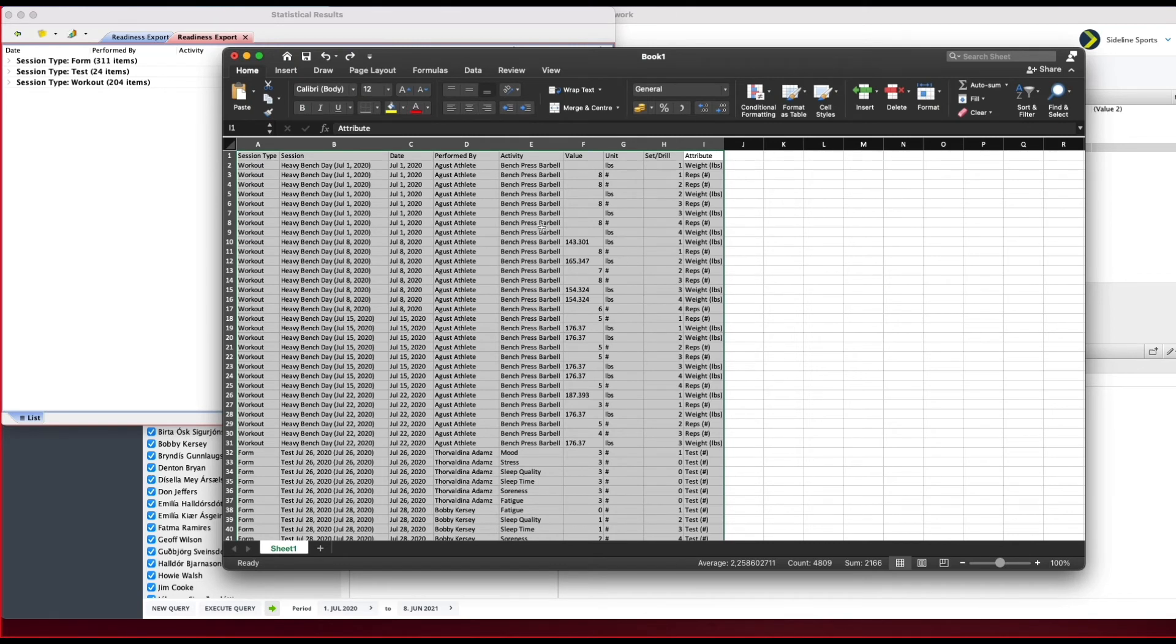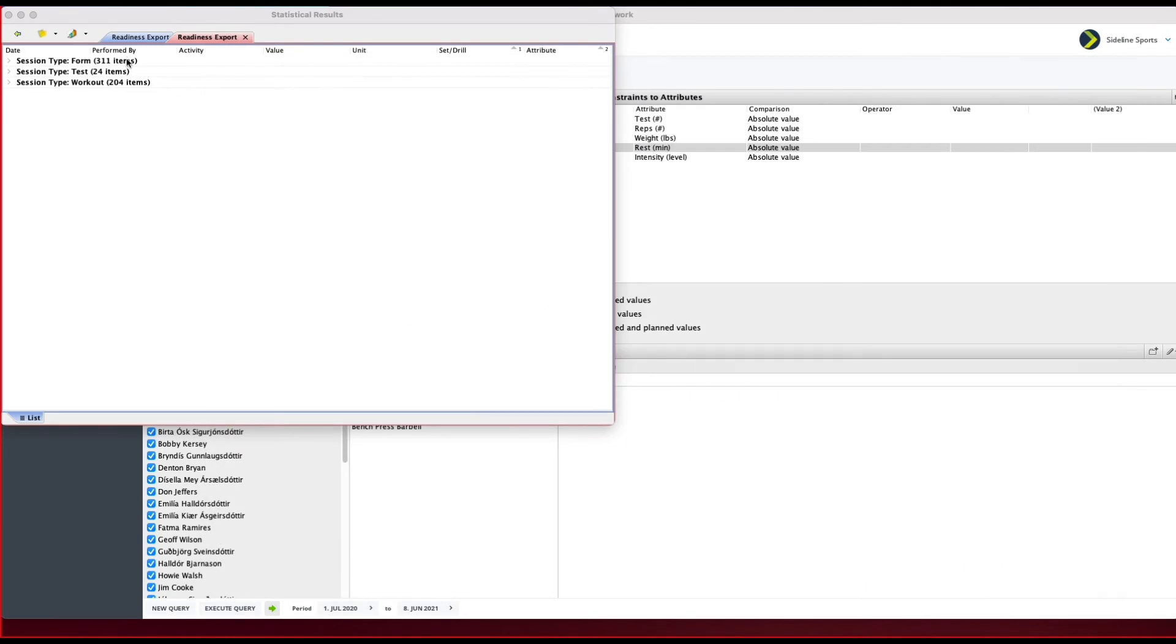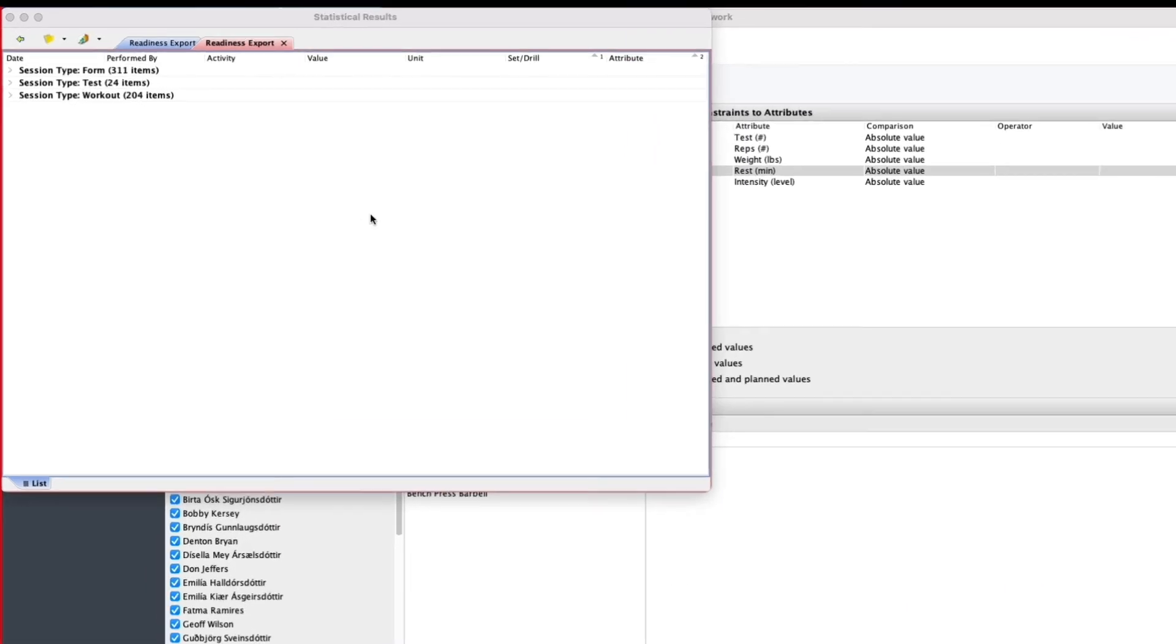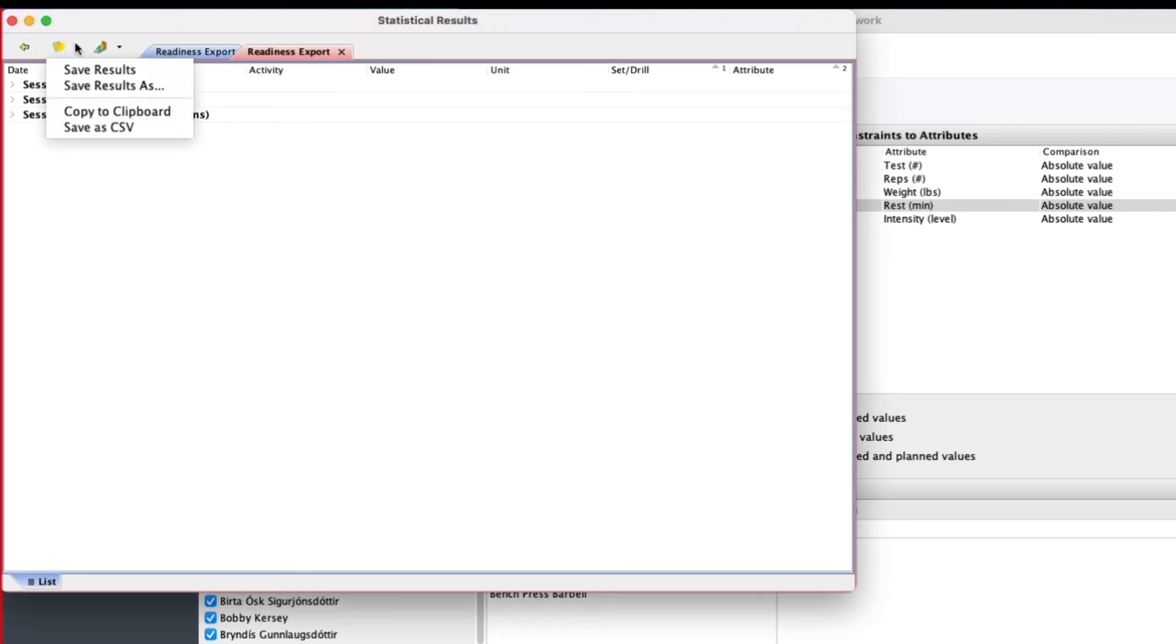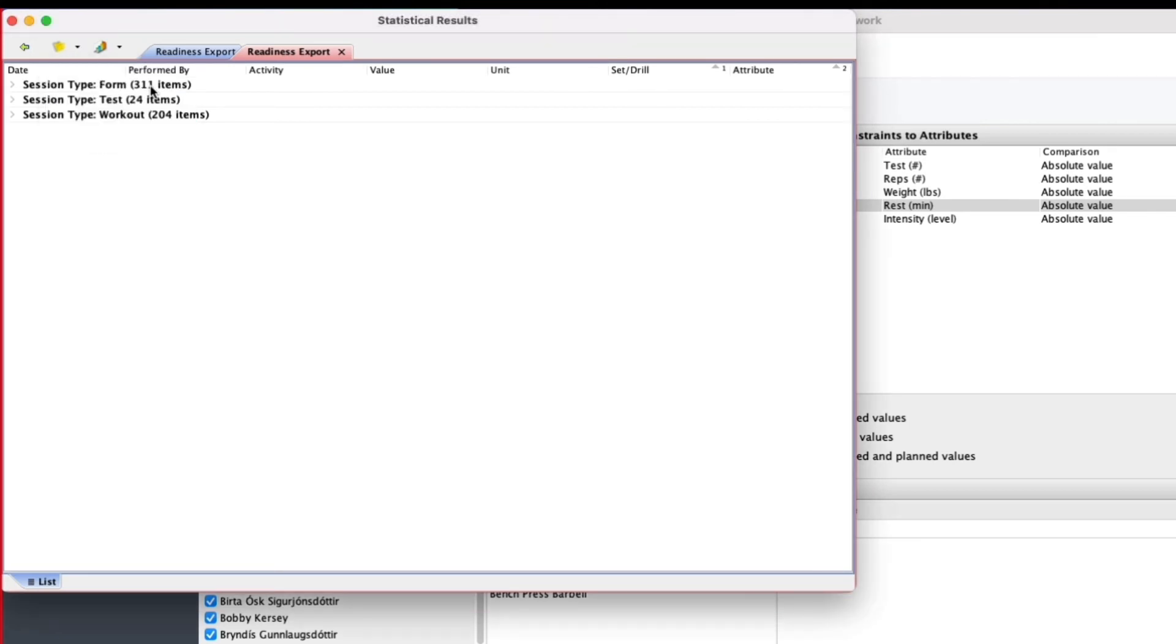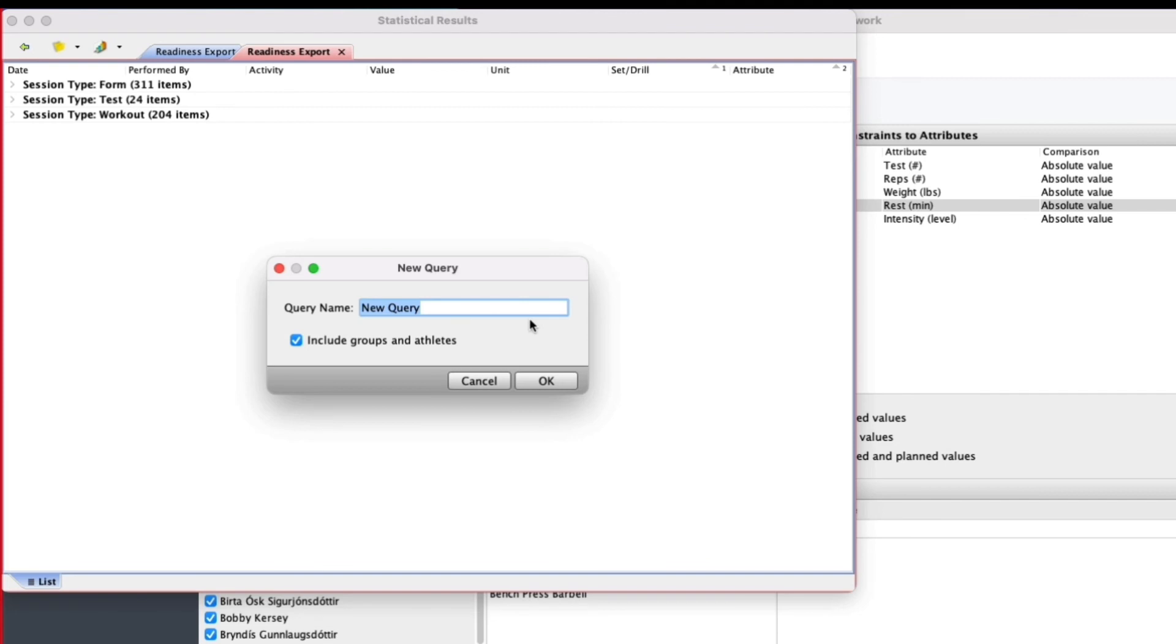Let me just close this one. What you can do next is you can click this button again here and you can select Save Results As—this is a readiness export.